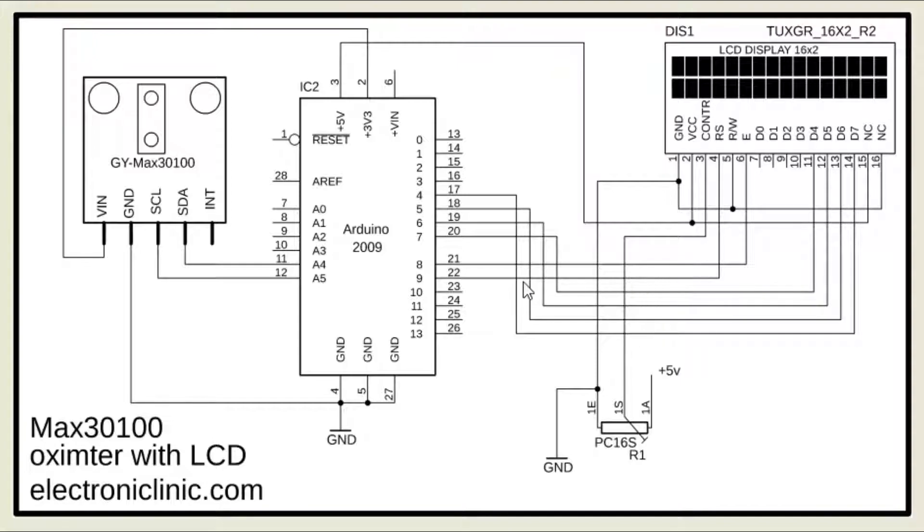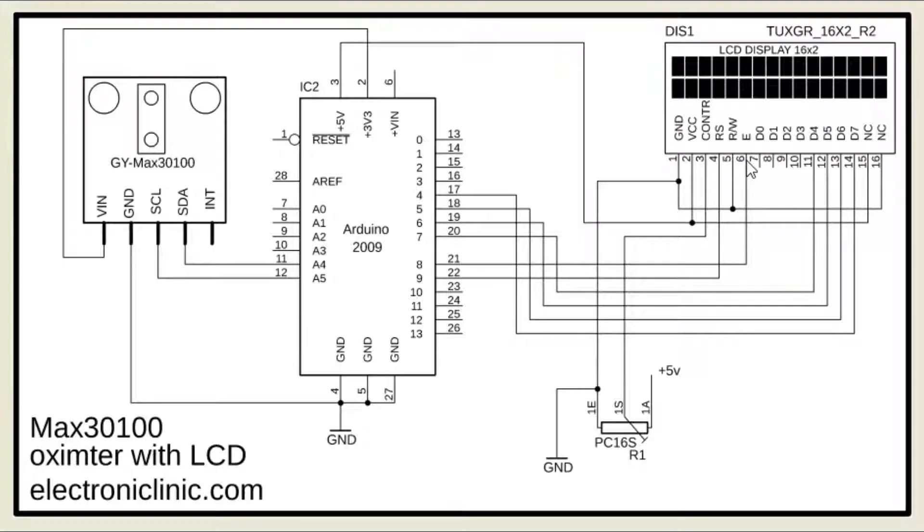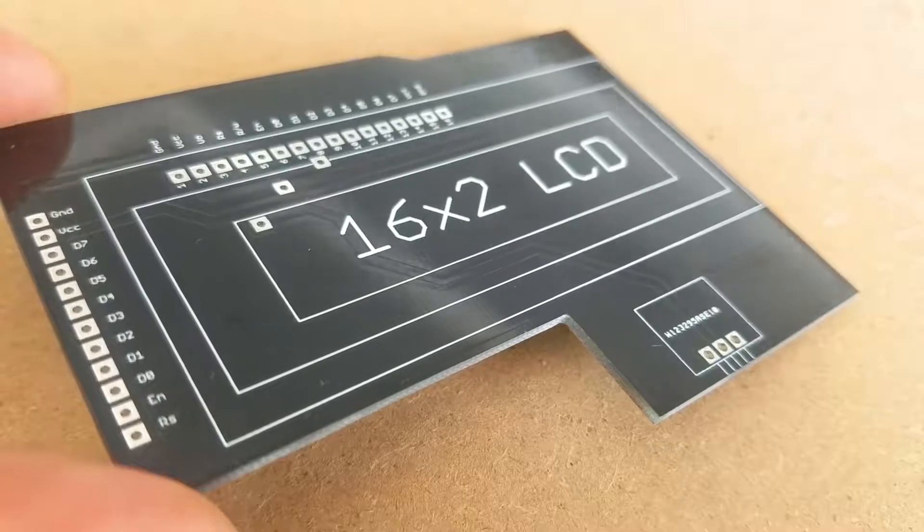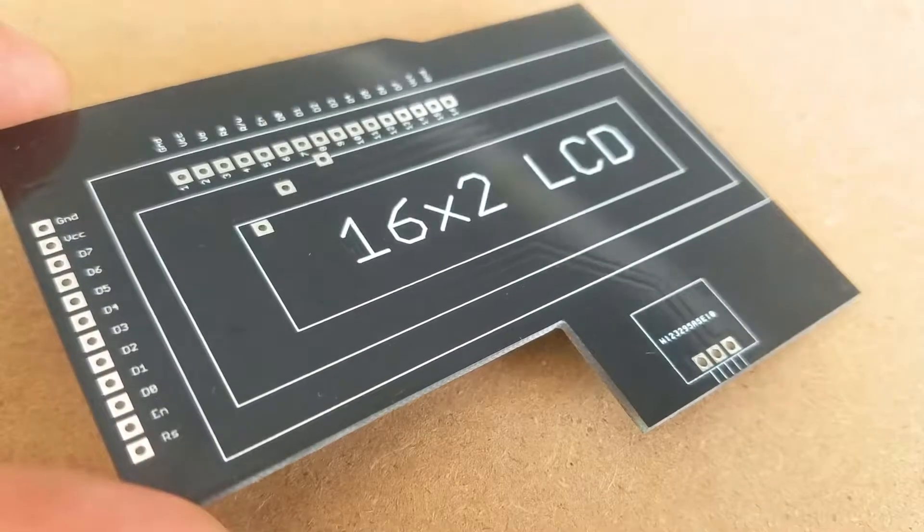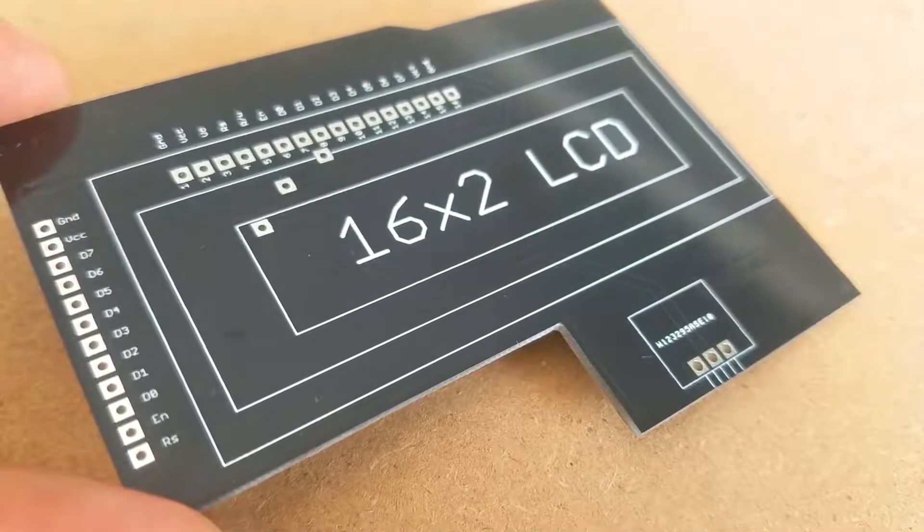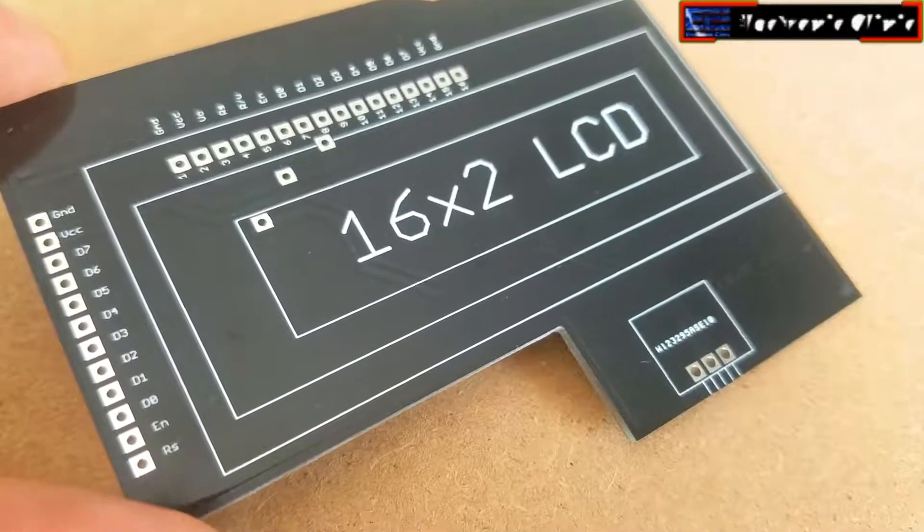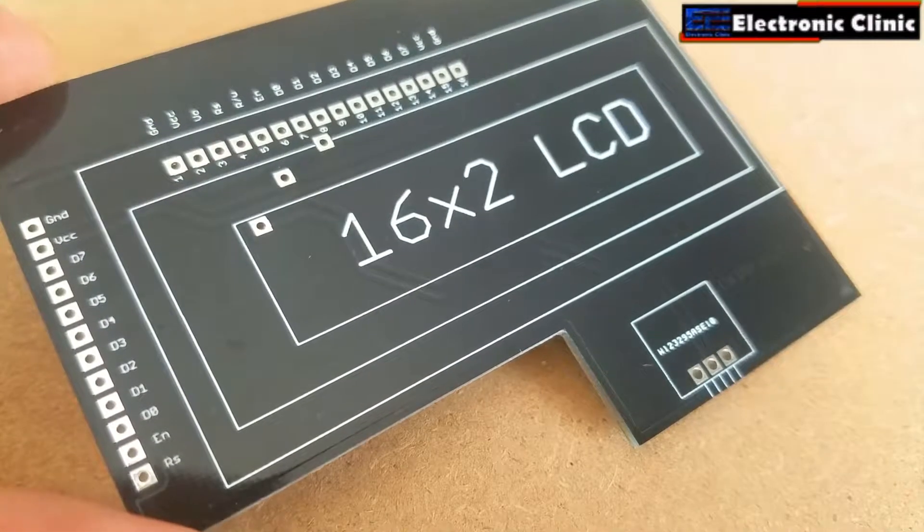The RS pin of the LCD is connected with the Arduino's pin number 9. Read/write pin is connected with the ground. Enable pin is connected with the Arduino's pin number 8. Pins D4 to D7 of the 16x2 LCD are connected with the Arduino's pins 7, 6, 5, and 4.